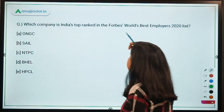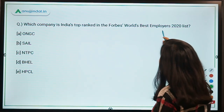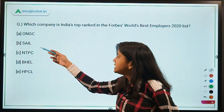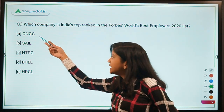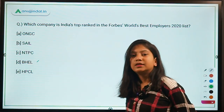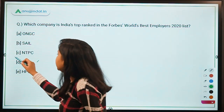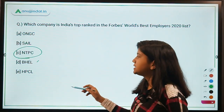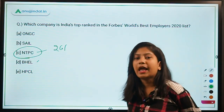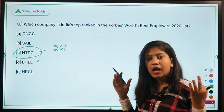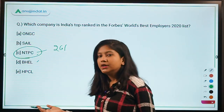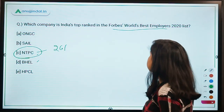The next question: which company is India's top-ranking company in Forbes World's Best Employers 2020? The options are ONGC, SAIL, NTPC, BHEL, and HPCL. The answer is Option C — NTPC, ranked 261st globally. Among Indian companies, NTPC has been ranked the highest in the Forbes World's Best Employers 2020 list.